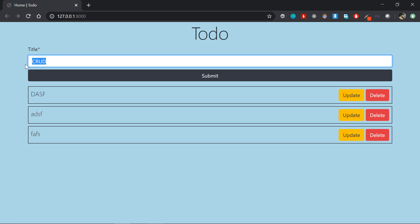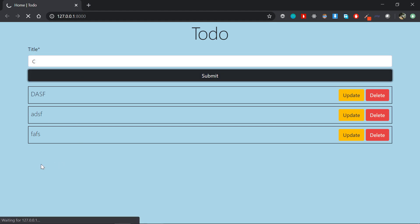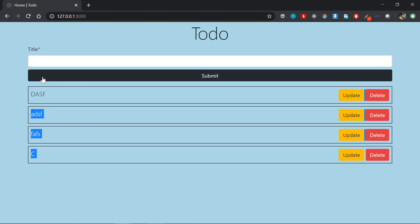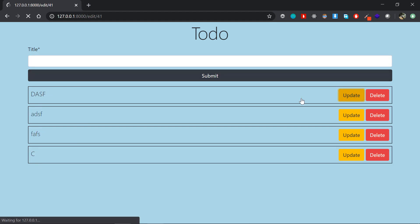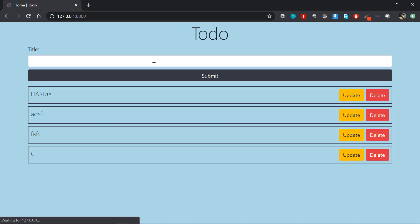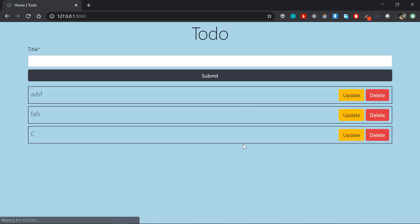Now we have those four functionalities here. We can create a new to-do and we can read those to-dos. We are reading those to-dos here. Then we can update a to-do just like this one by clicking there. And we can also delete that to-do. So those four functionalities are perfectly working.